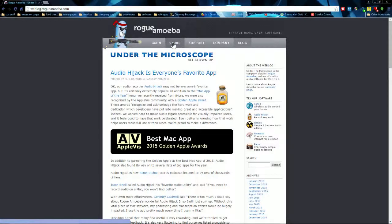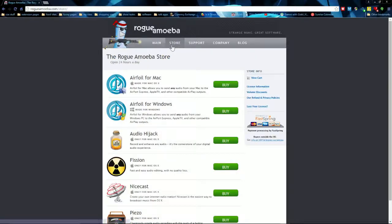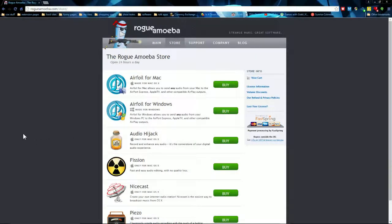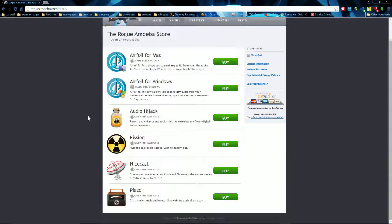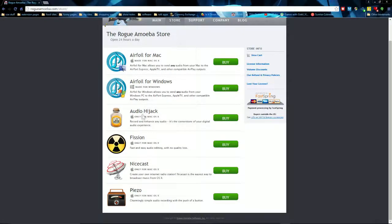I got a person from Rogue Amoeba, and here's their other stuff. You got Airfoil for Mac, Audio Hijack.